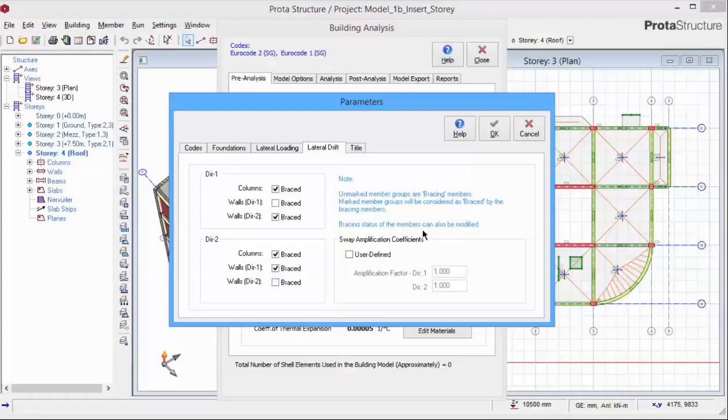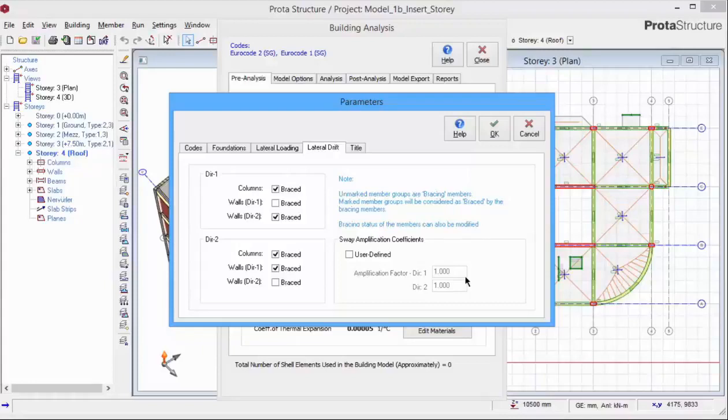Bracing status of each member can also be modified individually in the column and wall design stage. Sway amplification coefficients are automatically calculated after building analysis. However, you can check User Define and enter the Amplification Factor manually.